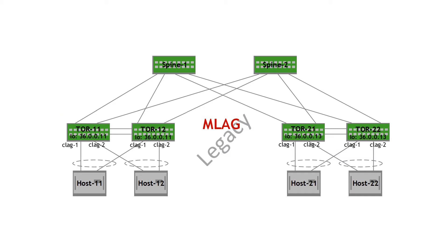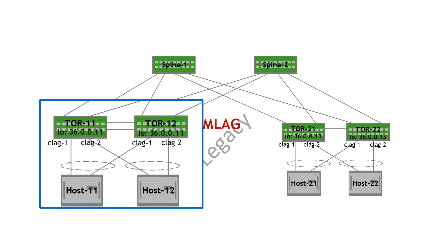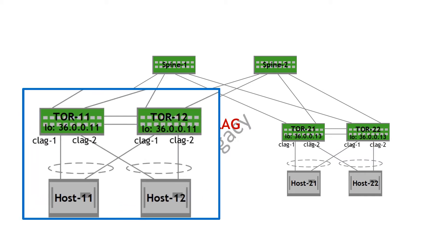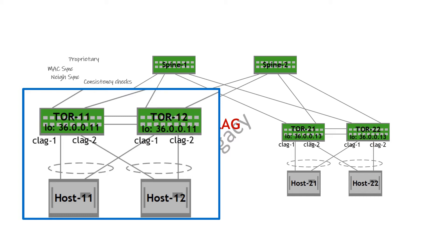MLAG is entirely local to a rack, so let's take a closer look at one of the MLAG pairs, TOR 11 and TOR 12. MLAG is a proprietary mechanism and it involves synchronizing forwarding databases between the two MLAG switches in the pair, the MAC FDB and the neighbor table. In addition, consistency checks are run between the two MLAG switches. All of this is using a proprietary messaging mechanism over the peer link that attaches the two top-of-rack switches.